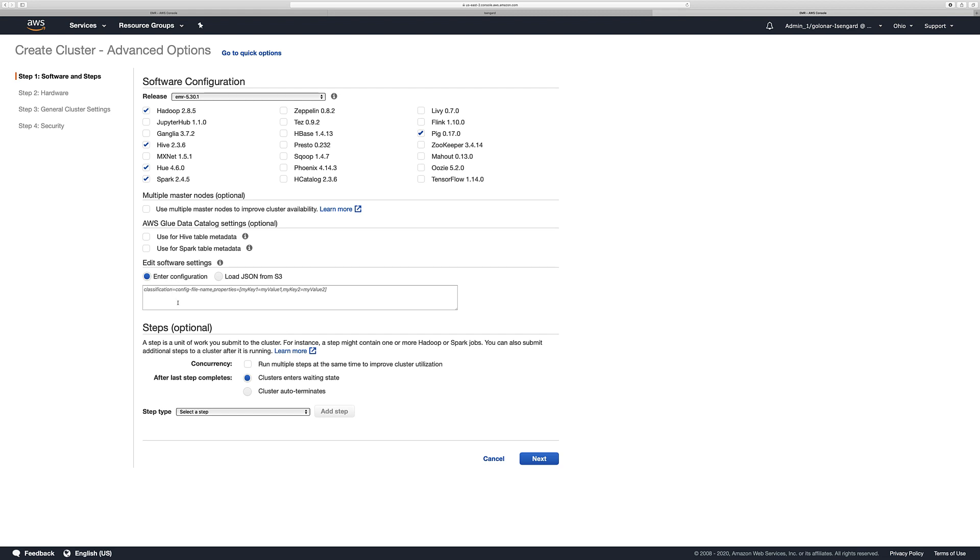And here at the Edit Software setting, you have the option of customizing whatever options related to the services or the tools that you're going to use, for example Hive or Spark. In this case, we are going to leave it by default. Click Next.